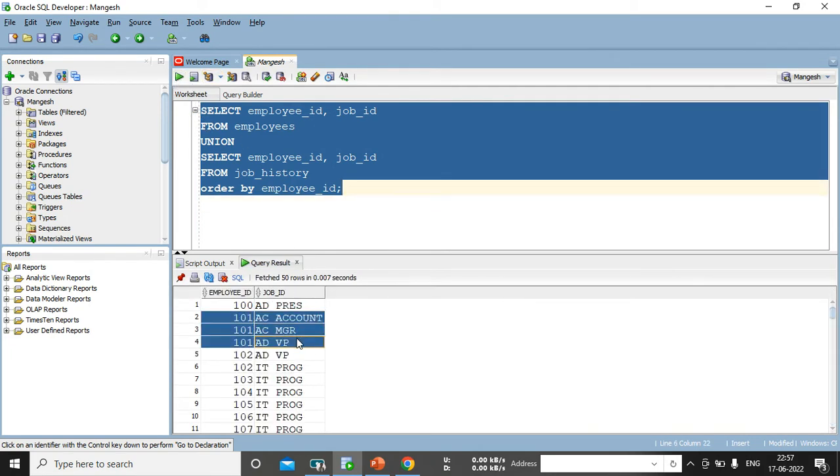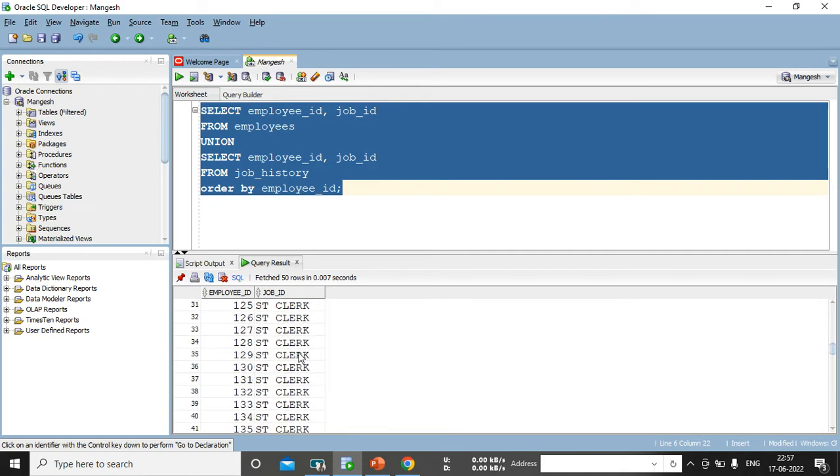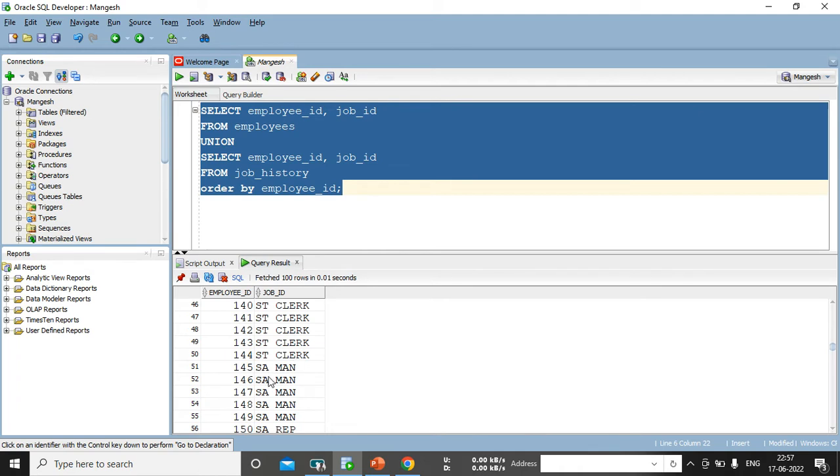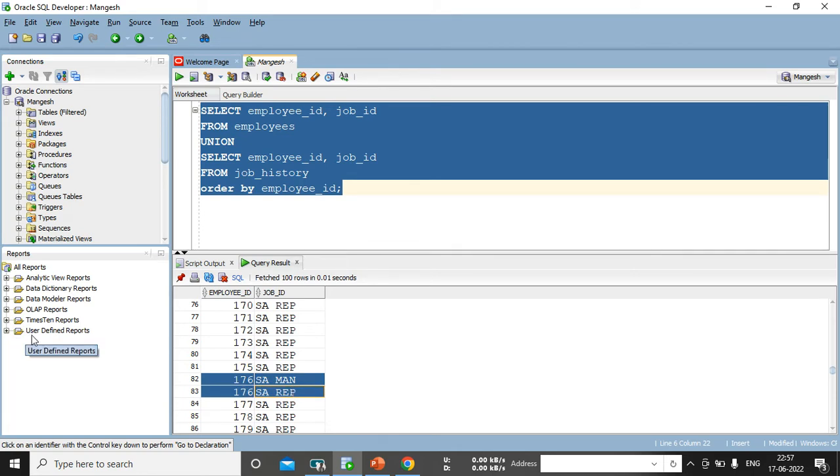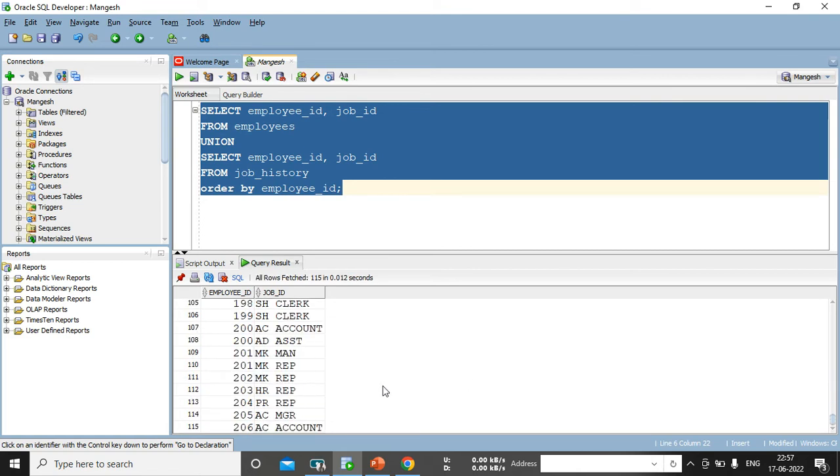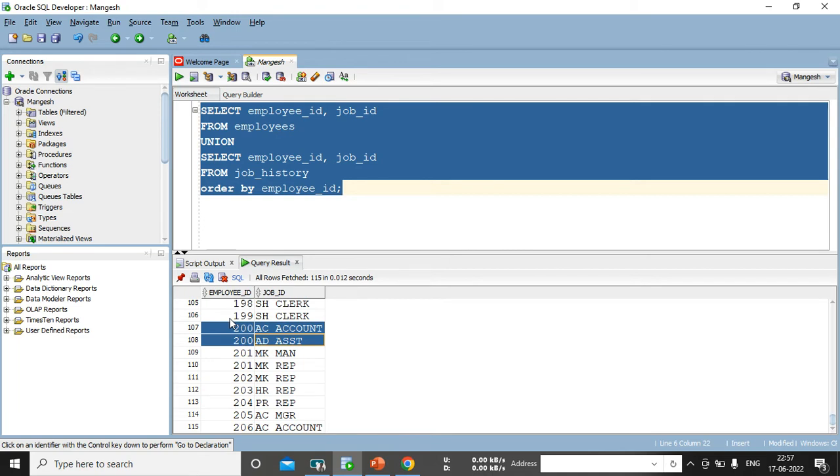So, these are the unique one actually, 101. Let's go to the 176 because we have seen 176 came thrice when we executed union all. Now, here we can see 176 came twice. One is automatically suppressed, which was the duplicate one and go for the 200 also. So, here I can see 200 records come twice.